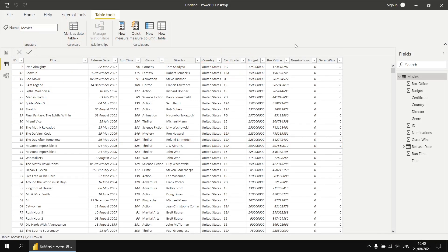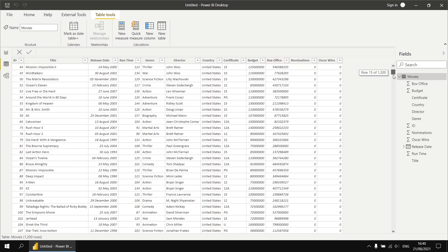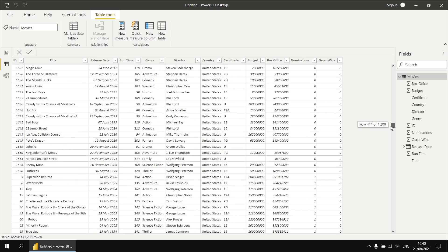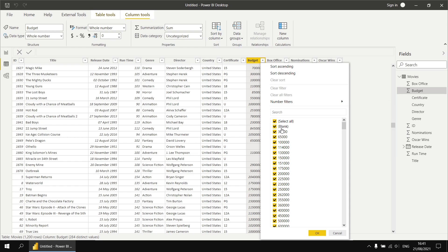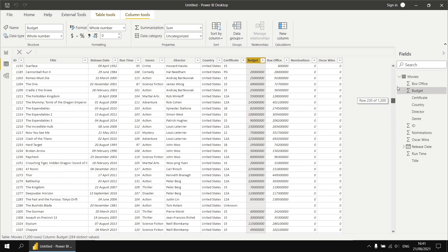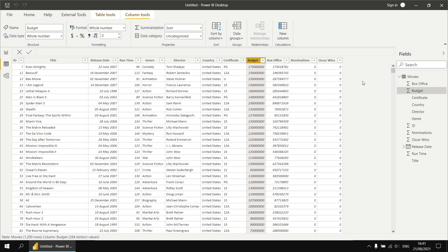In this video, we're going to be focusing on the budget and the box office columns. These two columns have lots of missing data, and if you scroll down far enough in the data view, you'll start to see some of those empty cells appearing. These empty cells are referred to as blank in DAX. Blank is similar in concept, although not identical, to null in SQL — there are a few subtle differences that could trip you up if you're familiar with SQL.